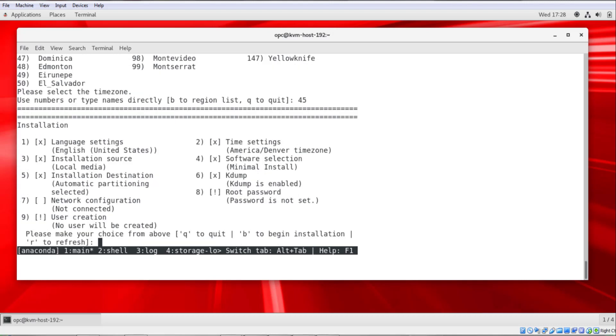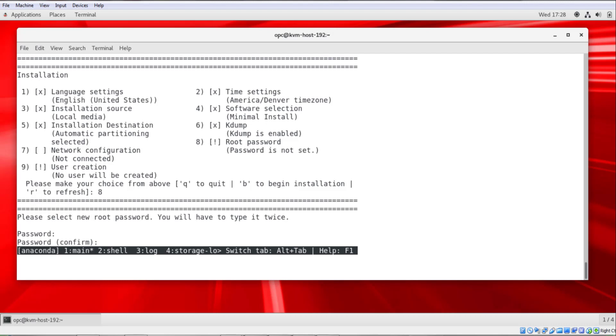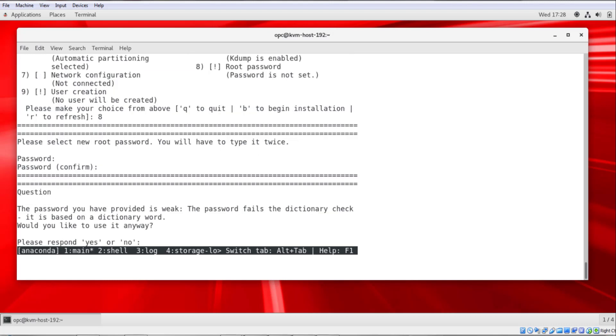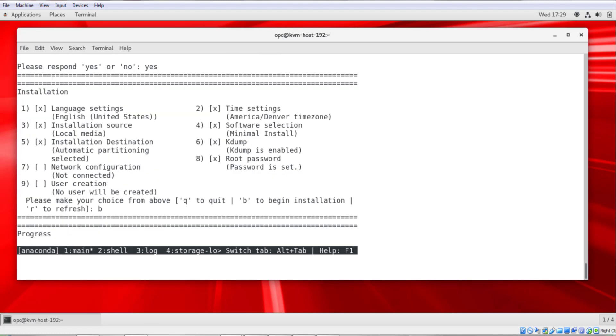And then we can set the root password. So I'll enter option 8. And I'm just going to give it a simple password and confirm. And then I get the warning that the password is weak. But for this purpose, I'll go ahead and take that and I'll enter yes. And then I'll press B to begin the installation.